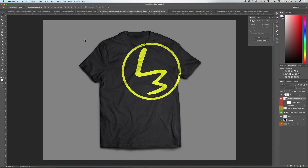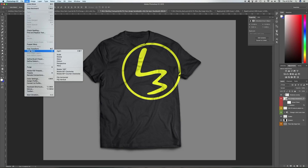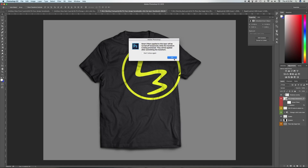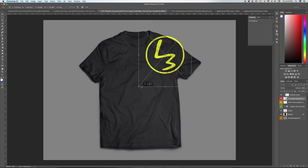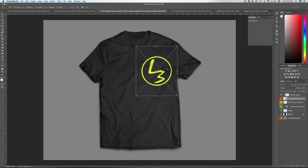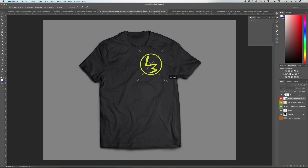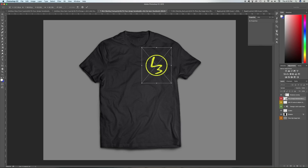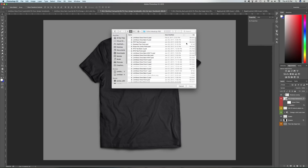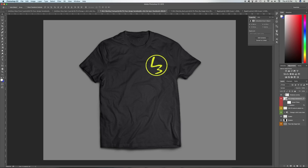Obviously depending on your design size, you'll probably want to scale it. For this specific design the logo is way too big, so go up to Edit > Transform > Scale, hold down Shift, and scale it to whatever size you want. Put it wherever you want, hit Enter, cancel — and there you go, you've got your front logo now.